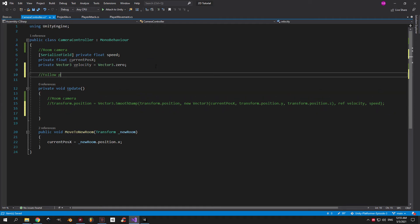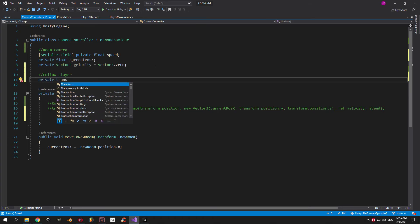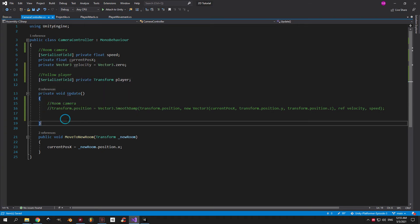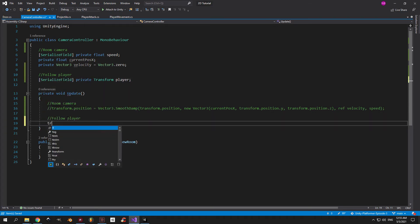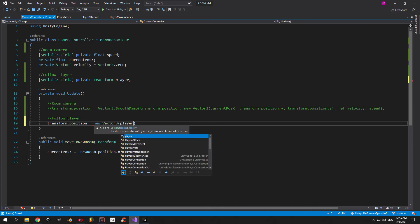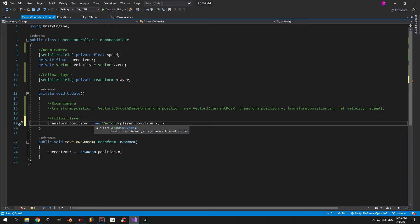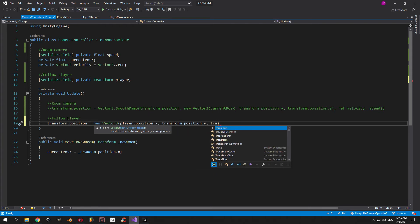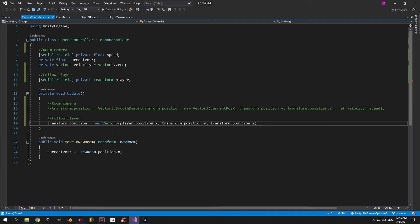Now let's create the variables that we need to follow the player. First of all, we're going to need a reference to the player's transform because that's the object we want to be following. Now inside the update method, let's say that the position of the camera is going to be equal to a new vector 3, and we're going to use the player's x position for the x-axis and keep the camera's position on y and z unchanged. If you want your camera to also follow your player on the y and z axis, you can just pass in player position.y and player position.z accordingly.